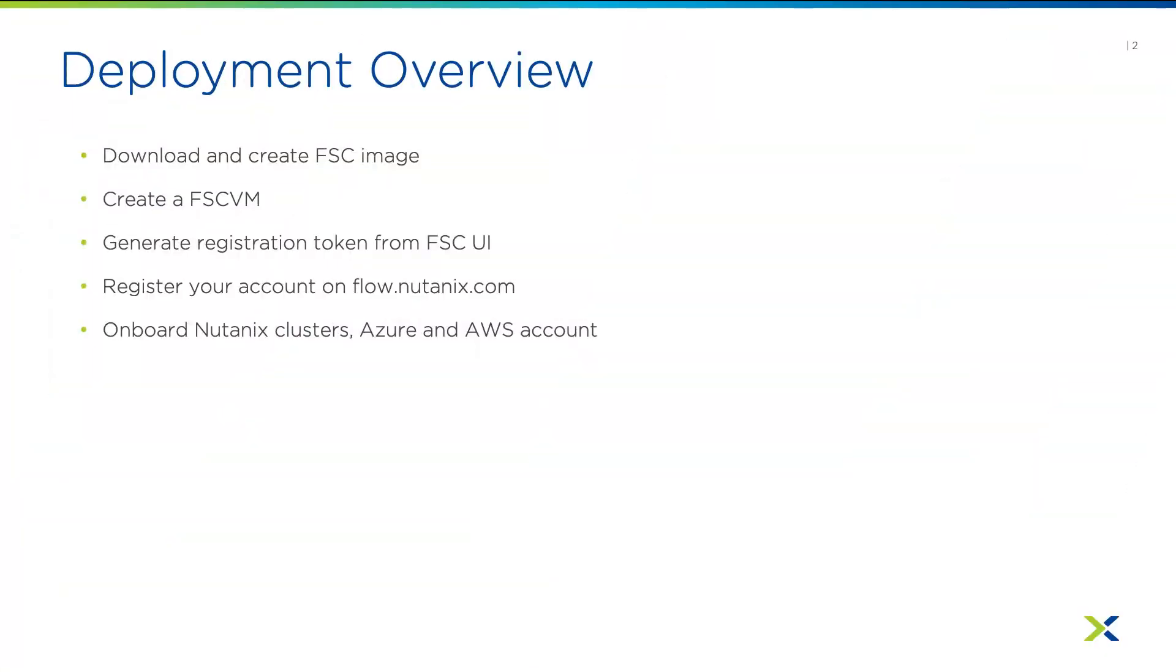This is an overview of steps we will use to deploy Nutanix Security Central. First, you'll need to download the FSC VM QCO2 image from the product page and deploy a virtual machine using the image. Then you will generate a registration token and complete the remaining setup in Security Central SaaS platform.